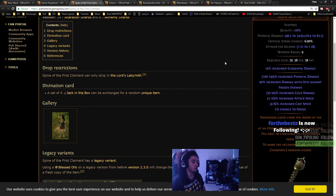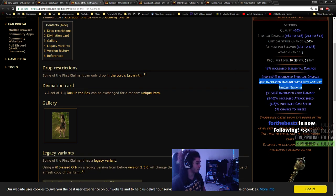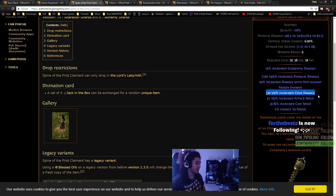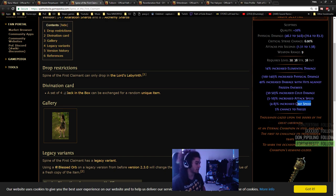Spine of the First - super crazy strong weapon. 40% increased damage with hits against frozen enemies, 50% cold damage on top end, attack speed for shield charge, cast speed, and freeze chance.